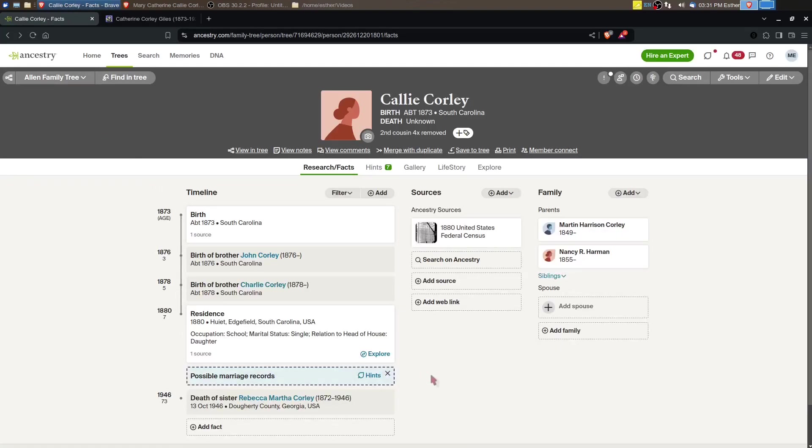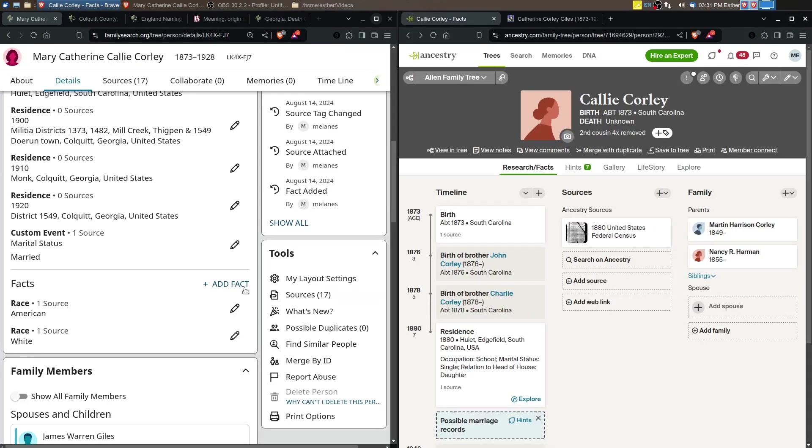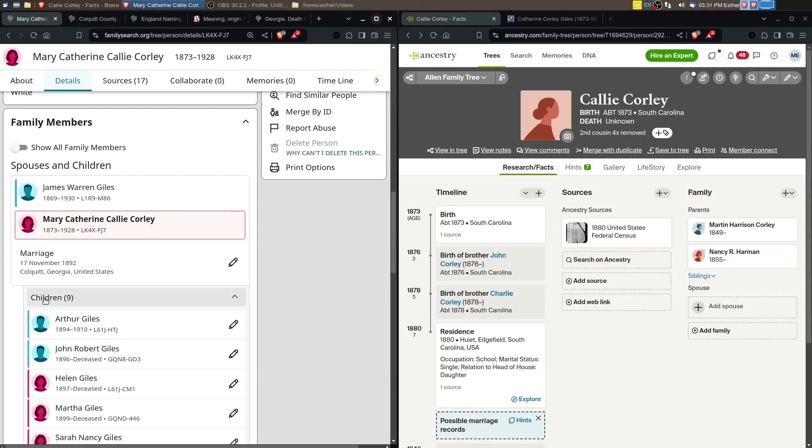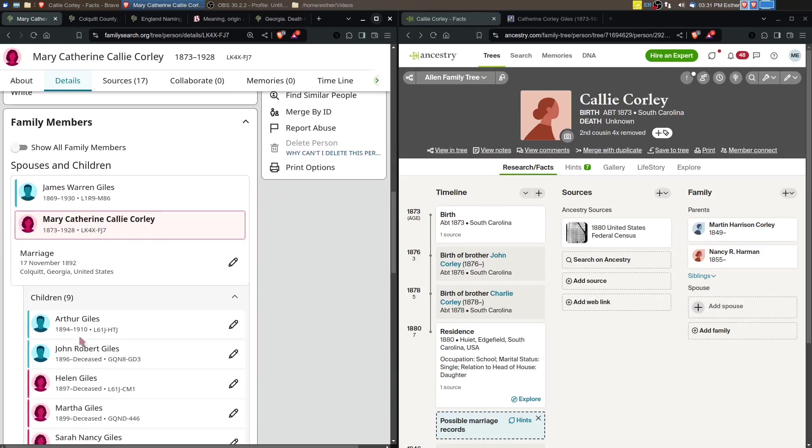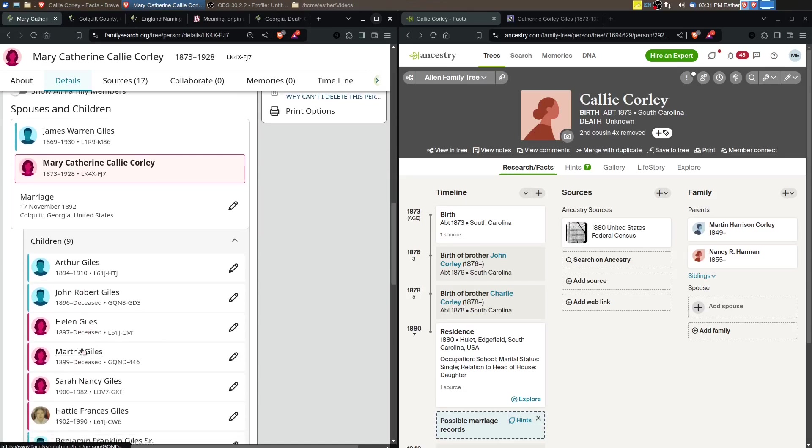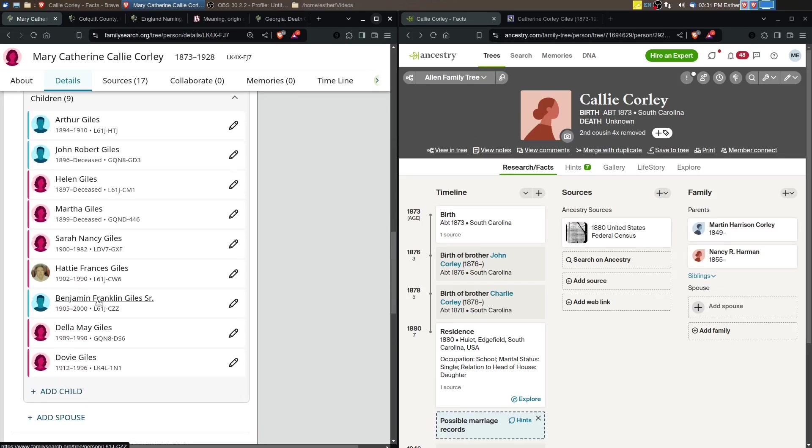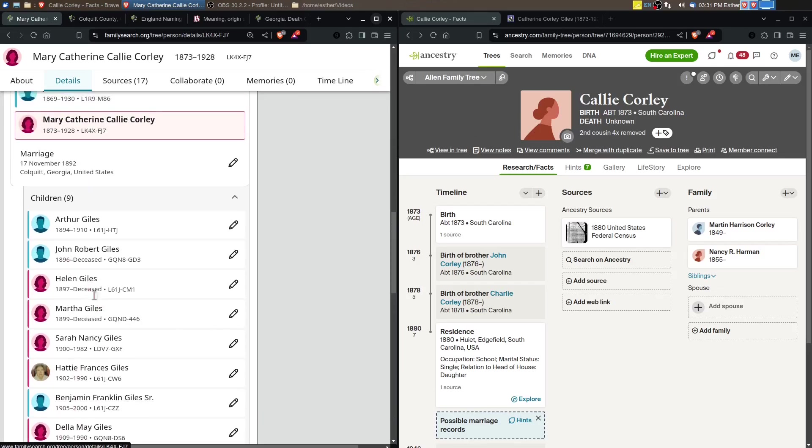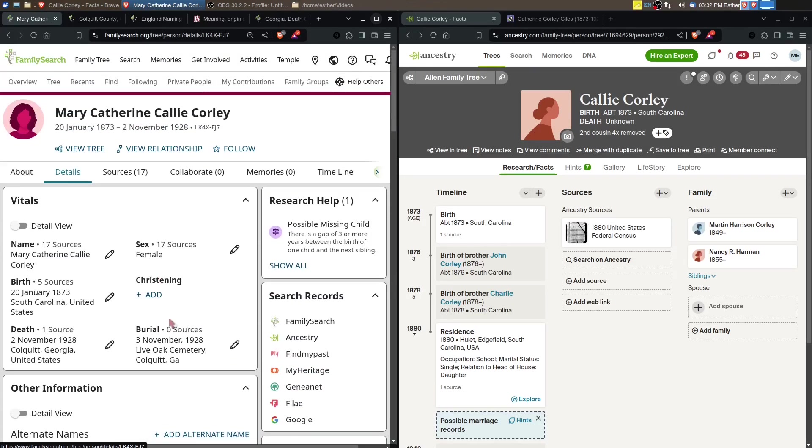It's still possible that that is a nickname for Mary Catherine. We're kind of at this point where we accept what has been put in here as being true. One thing that could help is going through each of these children of Mary Catherine and see if any of them say that their mother was Callie. That would help as well.